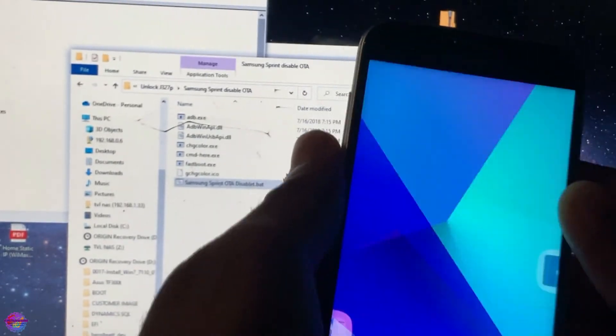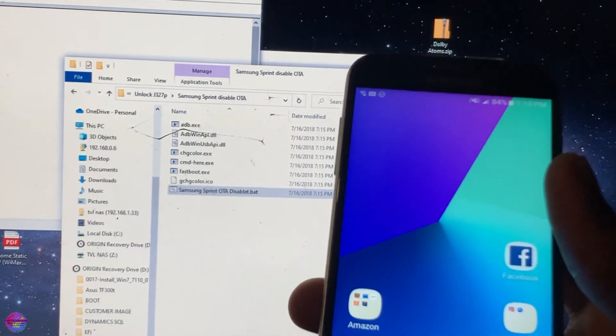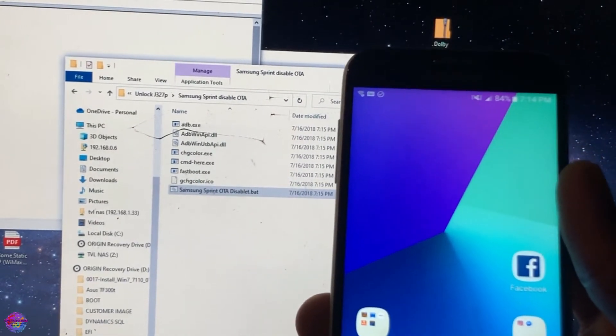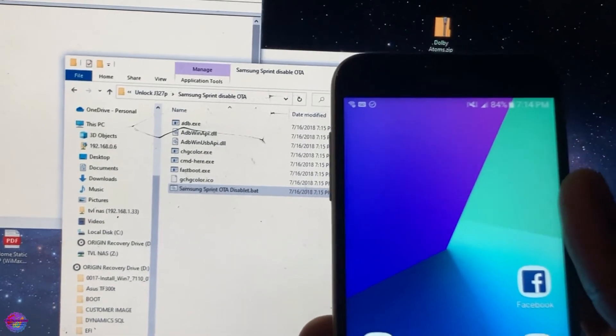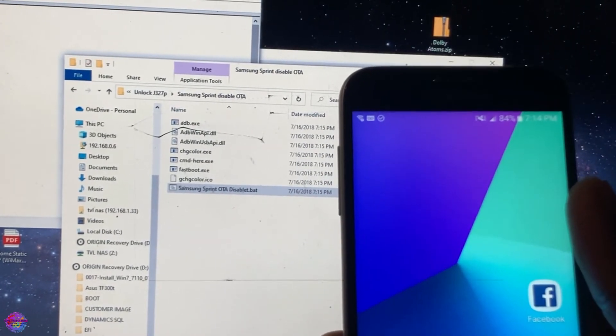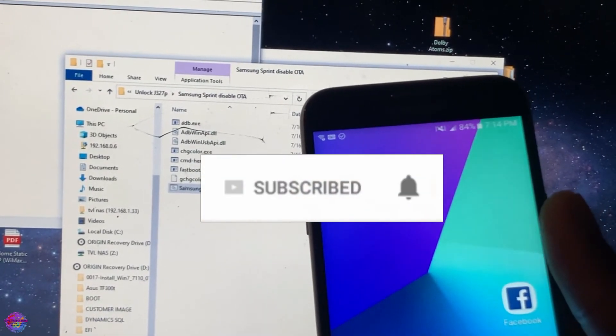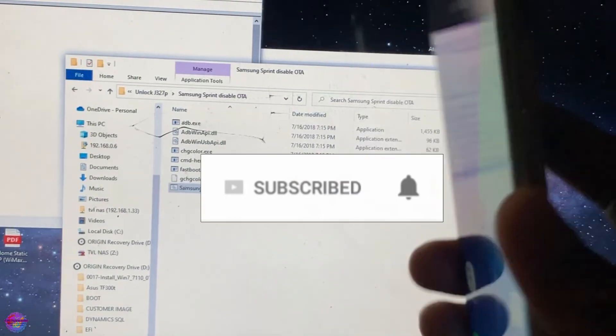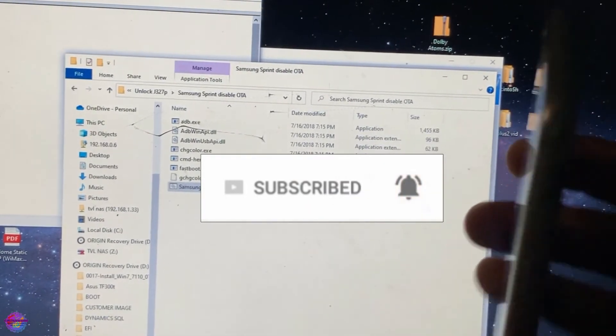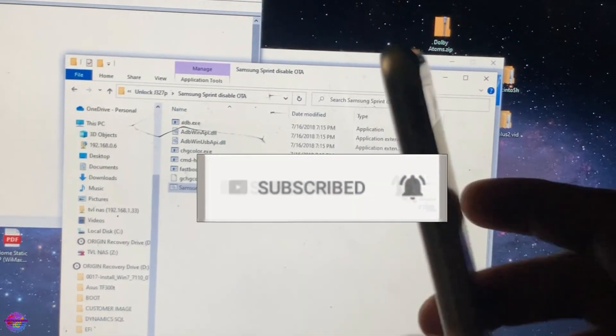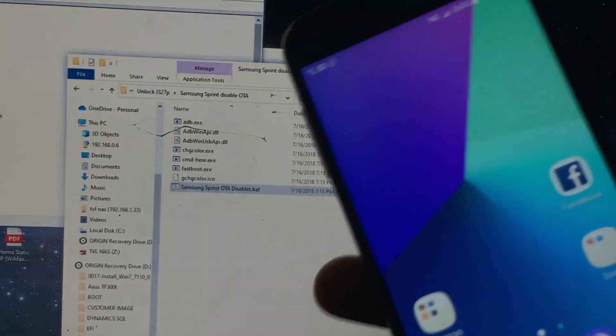All right guys, so thank you so much for watching this video. If it really helped you, be sure to like it and share it with others. If you like my content, be sure to subscribe to my channel, helps me a lot. I thank you guys once again for watching and I will see you guys in another video.